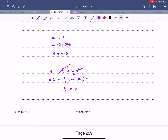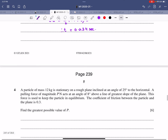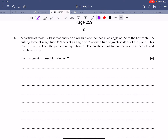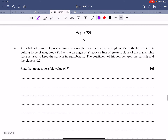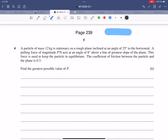Question 4: A particle of mass 12 kg is stationary on a rough plane inclined at 25°. A pulling force P newtons acts at 8° above the line of greatest slope. The coefficient of friction is 0.3. Find the greatest possible value of P.